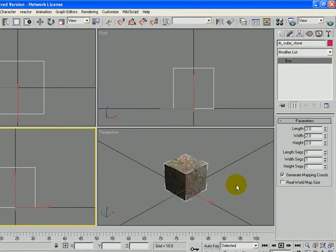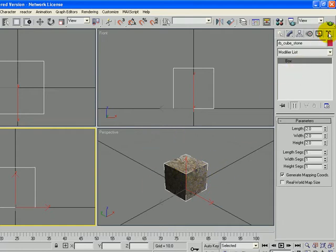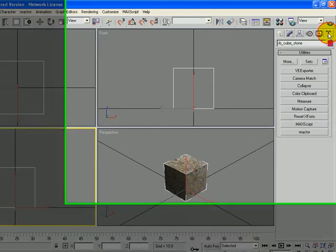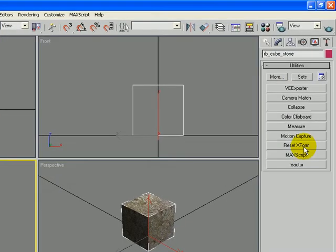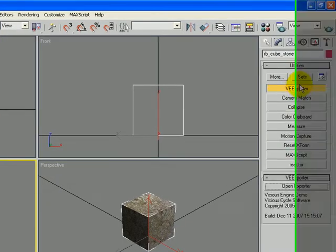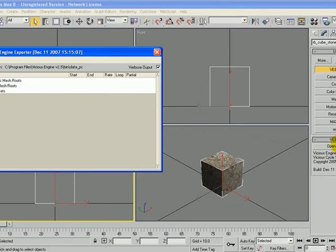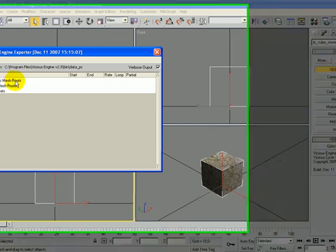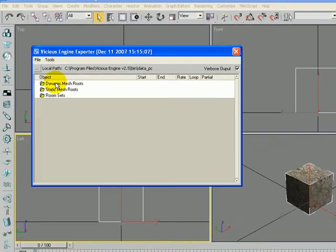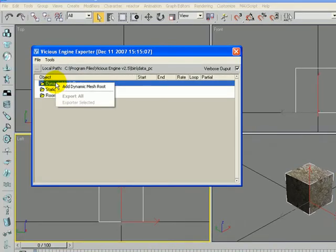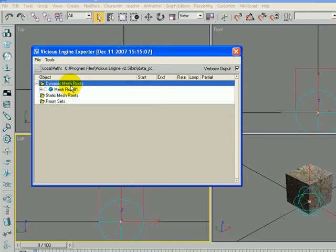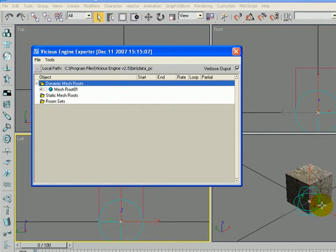Now we need to get a dynamic mesh root assigned to this. So I'm going to go to the Utilities tab and click on the eExporter and open the Exporter. And where it says Dynamic Mesh Roots, I'm going to right click on there and say Add Dynamic Mesh Root. And you can see the little white dot is the Dynamic Mesh Root, and the little blue circles are its bounding radius.